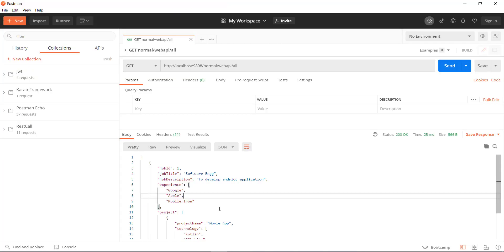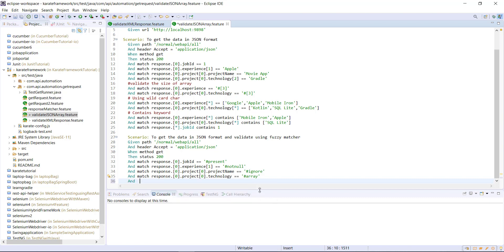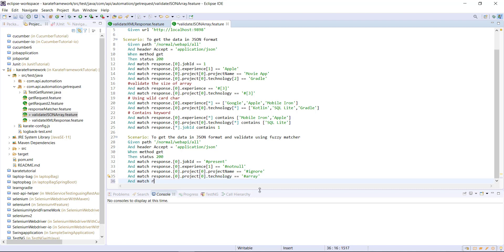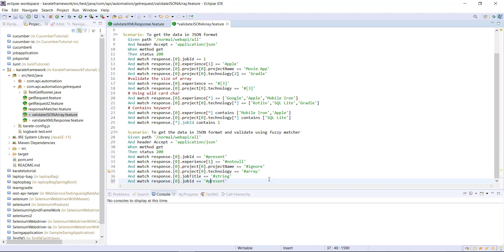If I want to validate the value type of the job title property, I can write the expression as match response.index0.jobtitle, and the value type should be of string, so I will use this fuzzy matcher. In a similar manner I can add validation on the value type of the job id, which is integer in our case — so this is number.